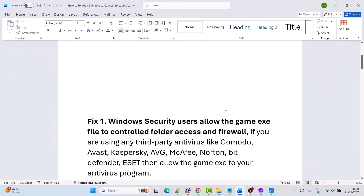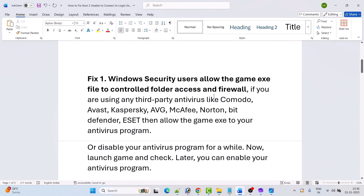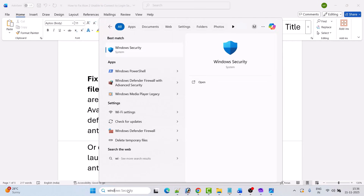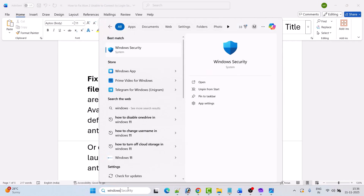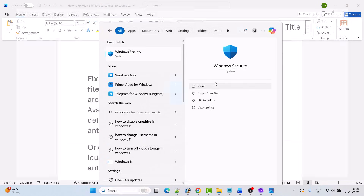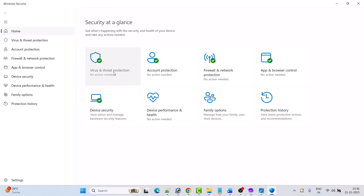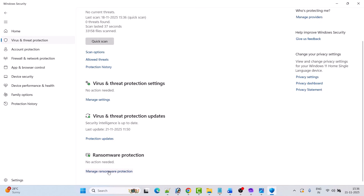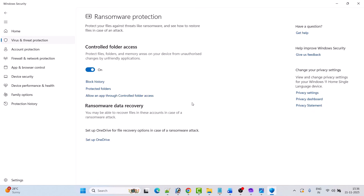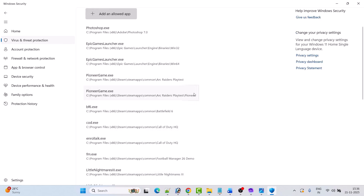Fix 1 for Windows Security users: allow the game exe file in Controlled Folder Access and Firewall. In Windows search, type 'Windows Security' and open it. Then click on Virus and Threat Protection, then click on Manage Ransomware Protection, and then click on Allow an App Through Controlled Folder Access. Click Yes to allow.